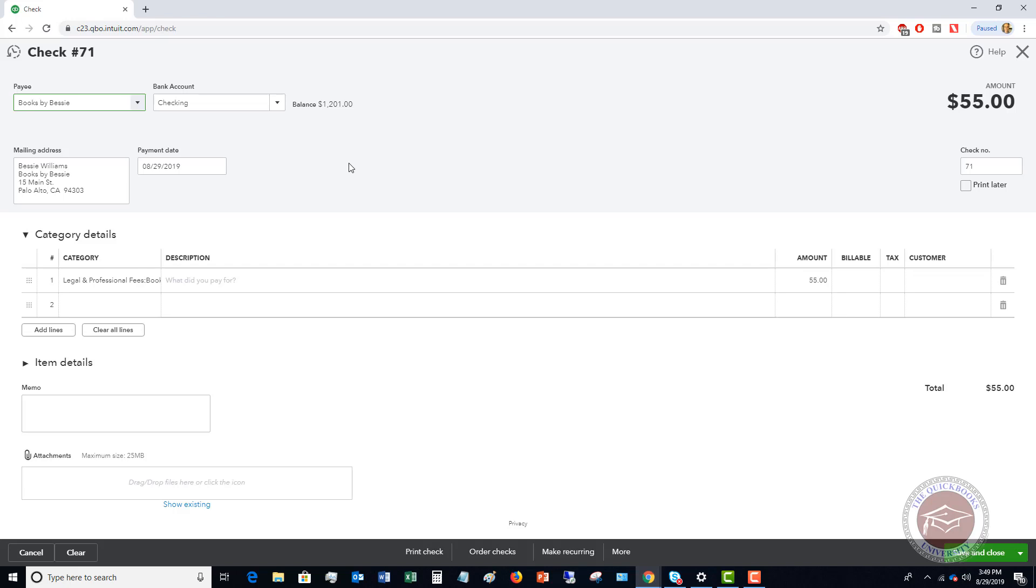Let's say that you had gone to Books by Bessie and you hand wrote a check, and so now you need to get it into QuickBooks Online to make sure that it's recorded. If you do use bank feeds, you can wait for the bank feed to come in to show that that check cleared.